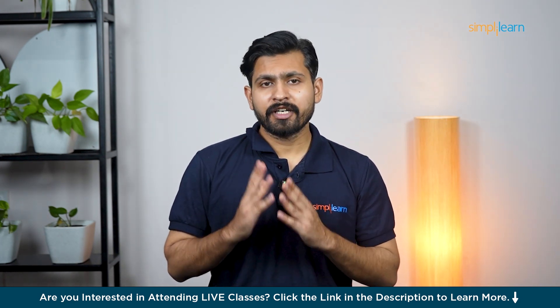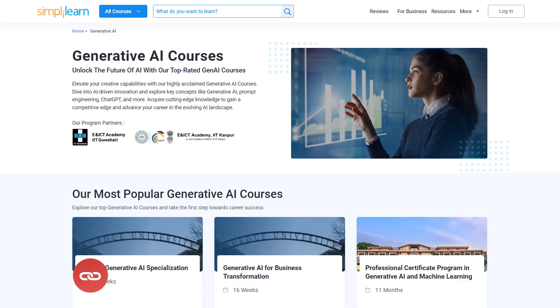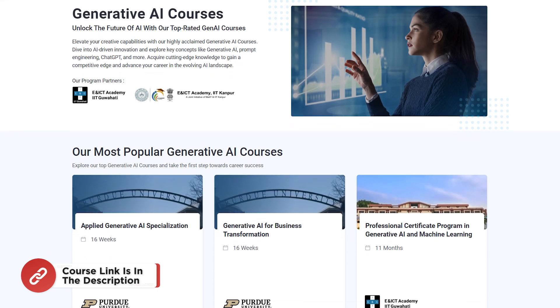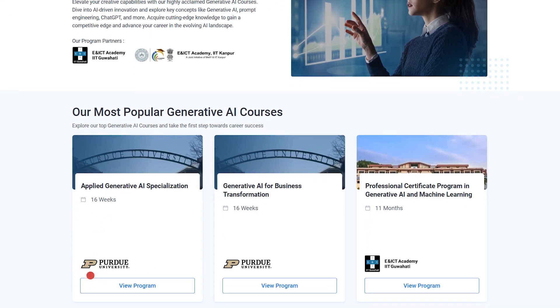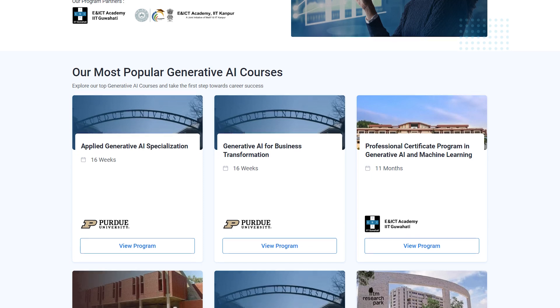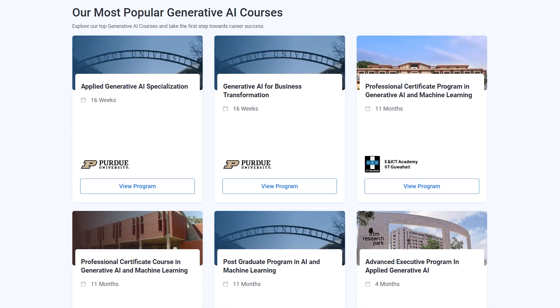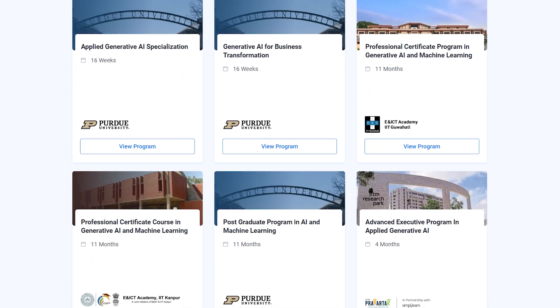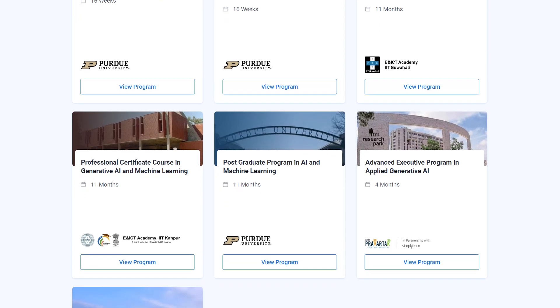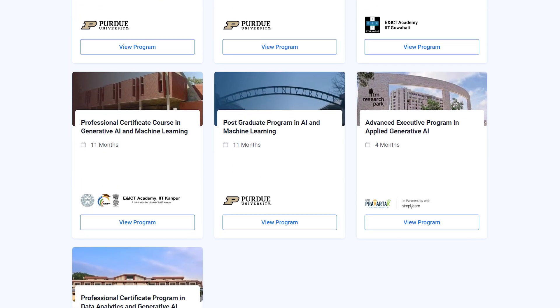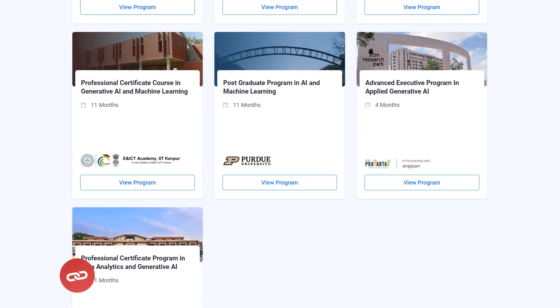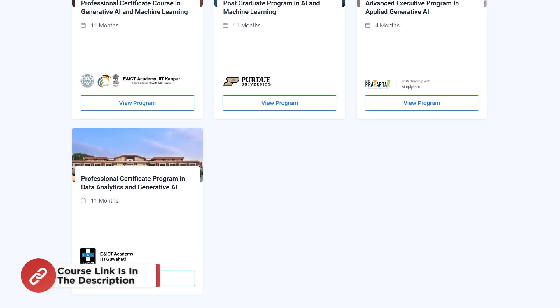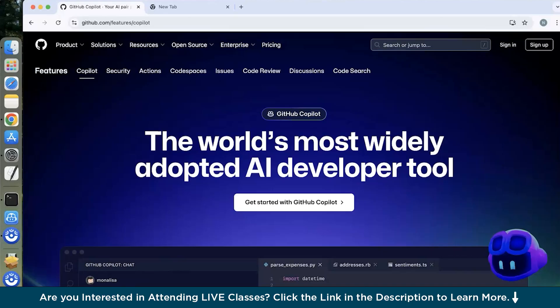Now before we move on, just a quick info. Simpli Learn has got Applied Generative AI course which is going to equip you with the skills to deploy Generative AI techniques in real-world scenarios. You will build a holistic understanding from mastering concepts like GANs, VAEs, Prompt Engineering to exploring advanced topics like LLM, Application Development, RAG and Fine-Tuning. So hurry up now and join the course. The course link is mentioned in the description box.